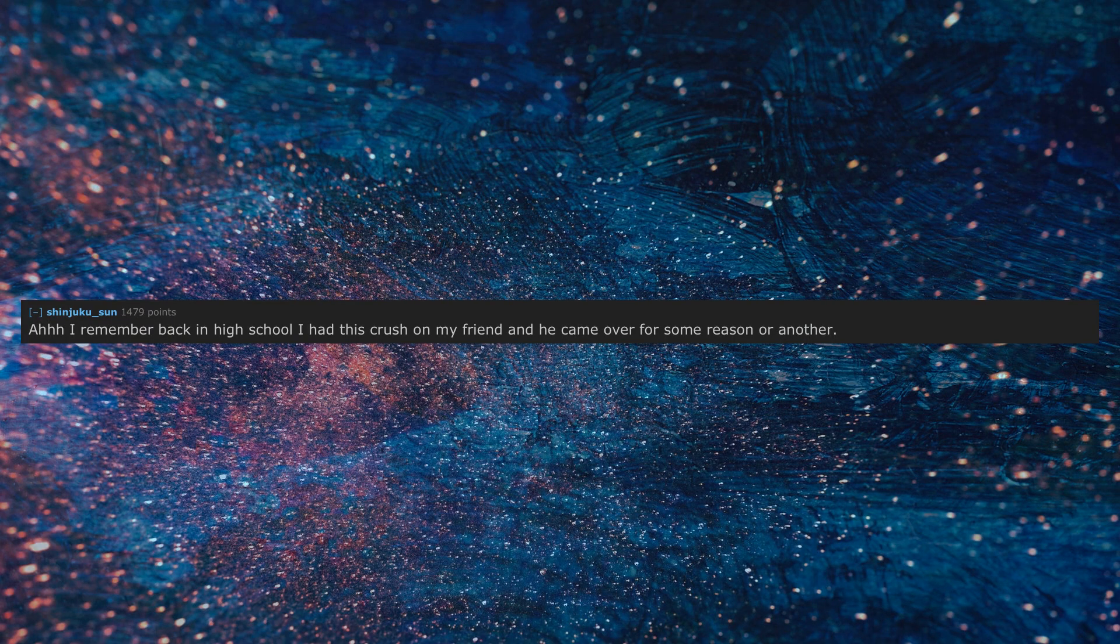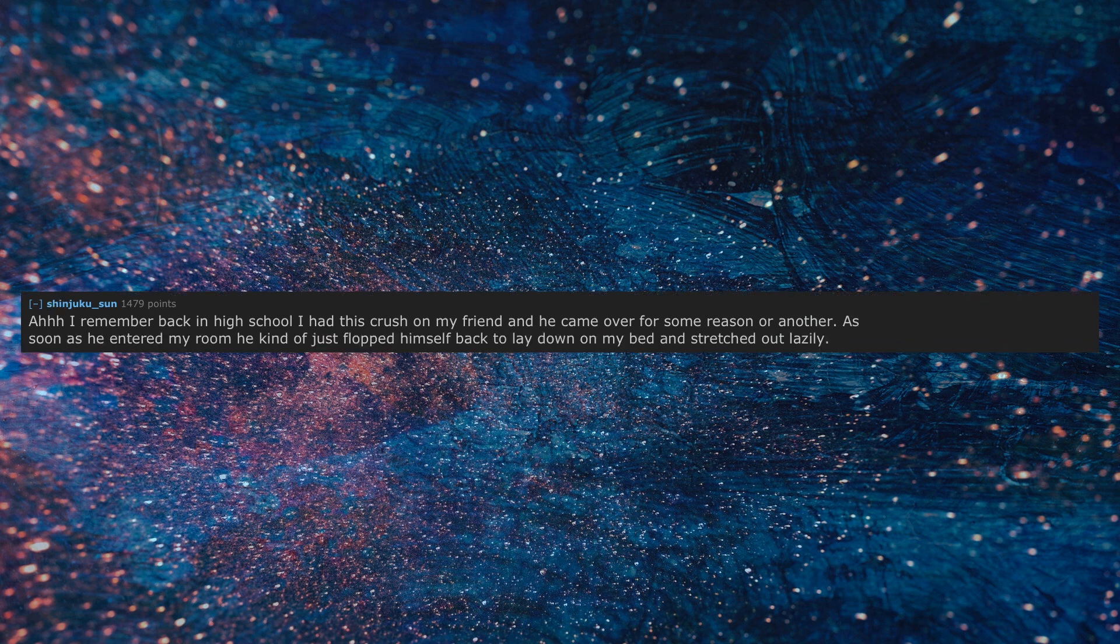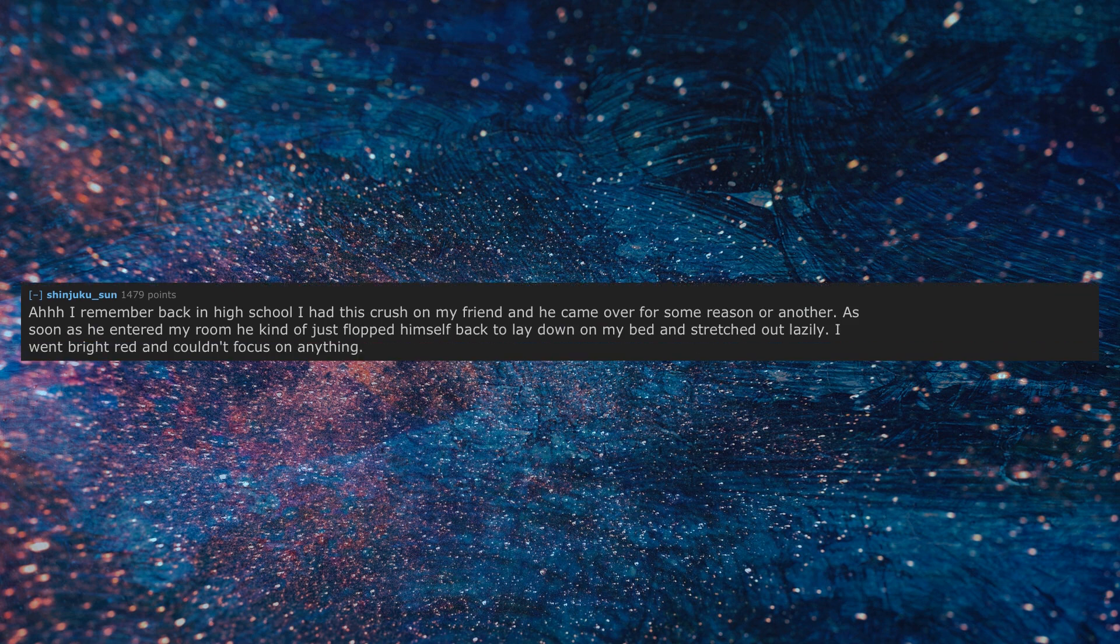I remember back in high school I had this crush on my friend and he came over for some reason or another. As soon as he entered my room he kind of just flopped himself back to lay down on my bed and stretched out lazily. I went bright red and couldn't focus on anything. It's been a long time since I've felt that way about anyone.